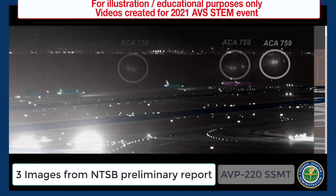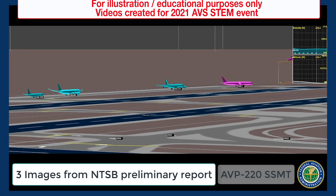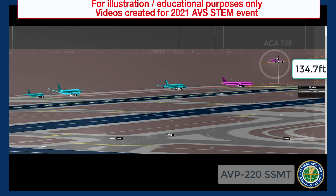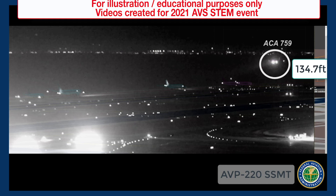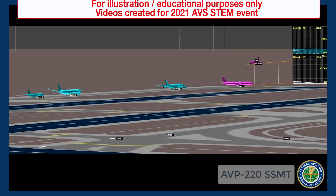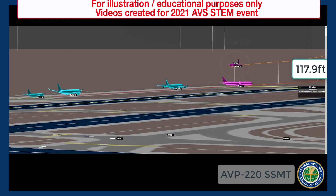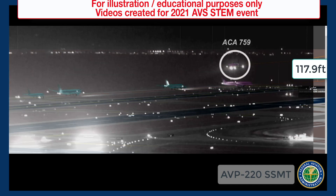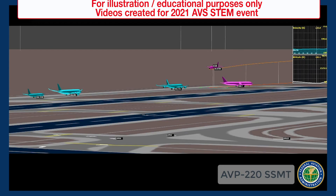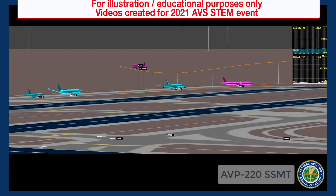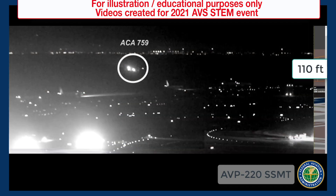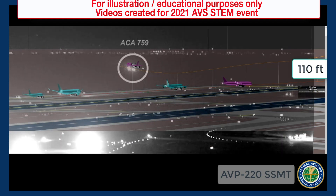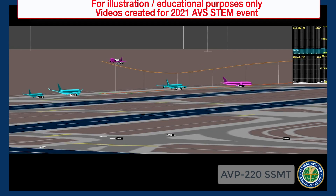NTSB investigators used security video to determine exactly how close the Air Canada flight came to the aircraft on the ground. When the preliminary NTSB incident report was released, the ASAIC team used the same security video stills to see how well the ASAIC replay represented reality. As you can see, ASAIC was able to provide a remarkably accurate representation of the incident.